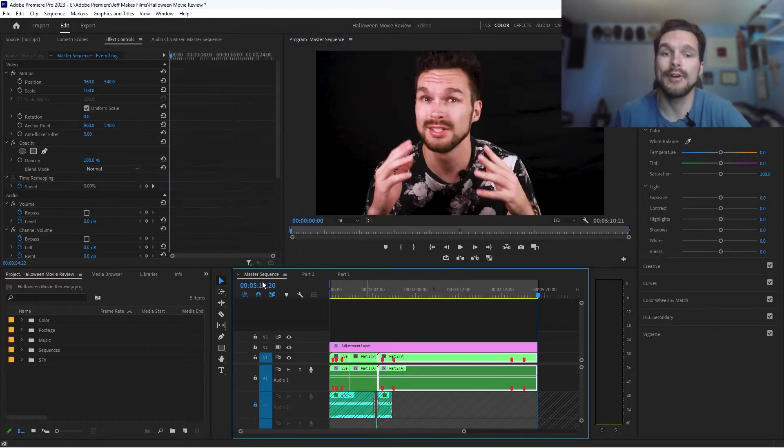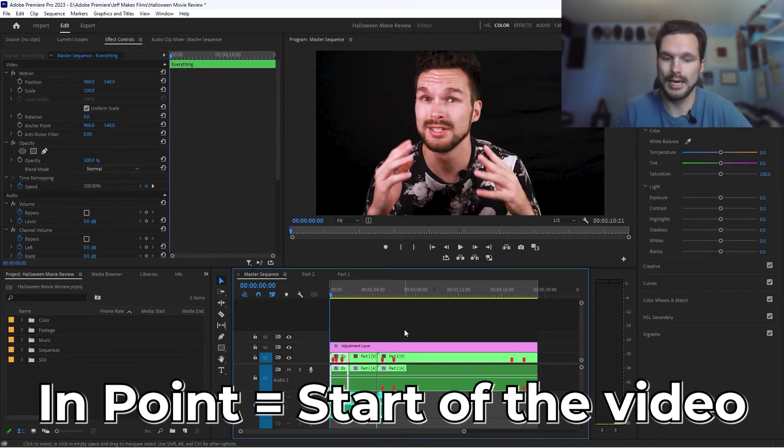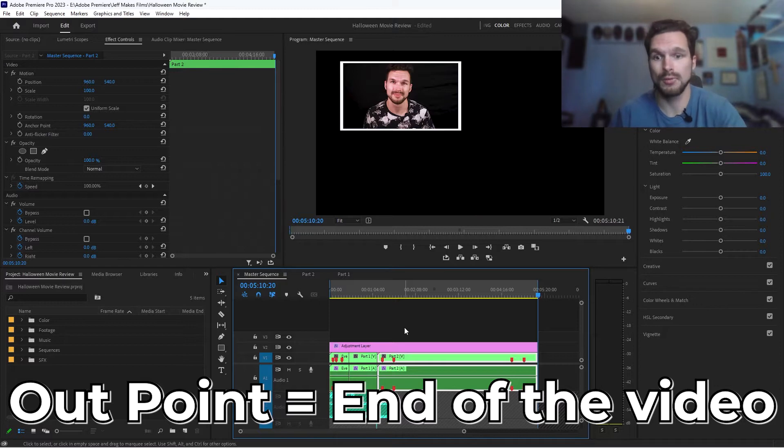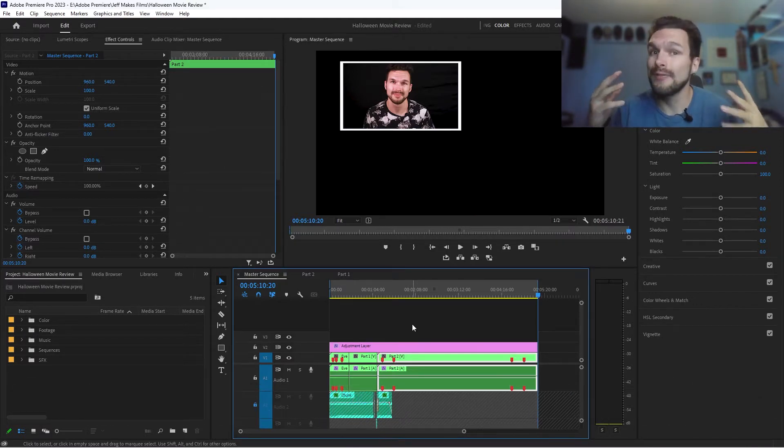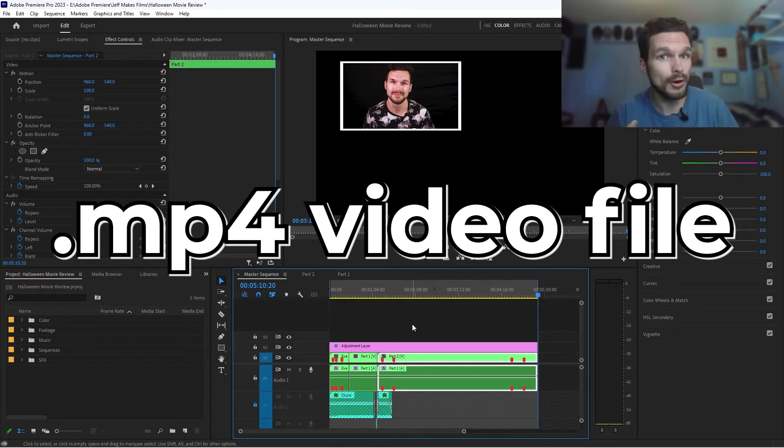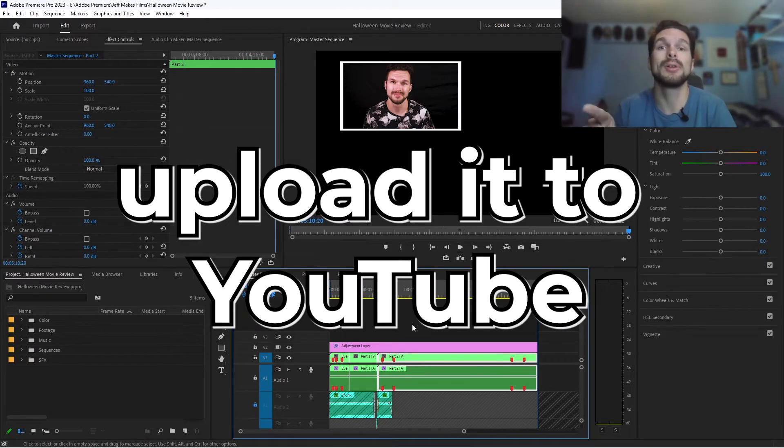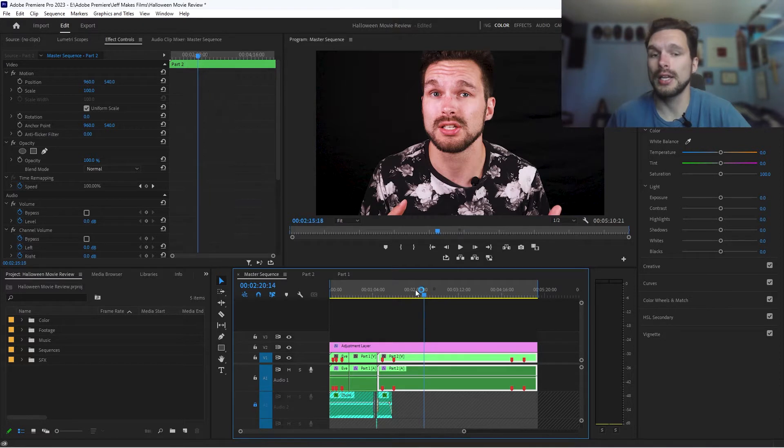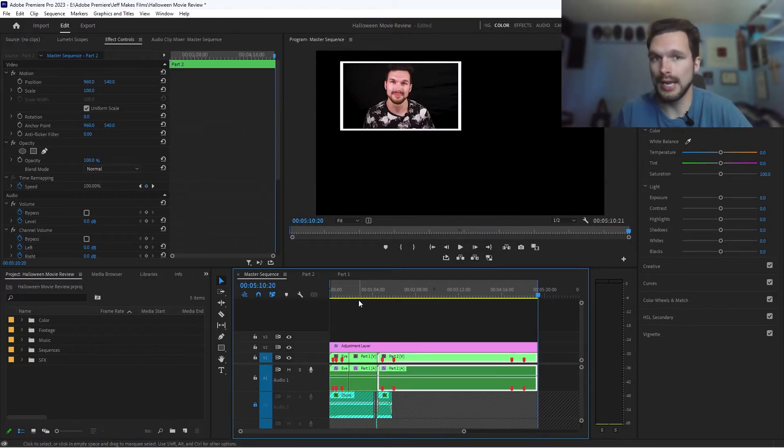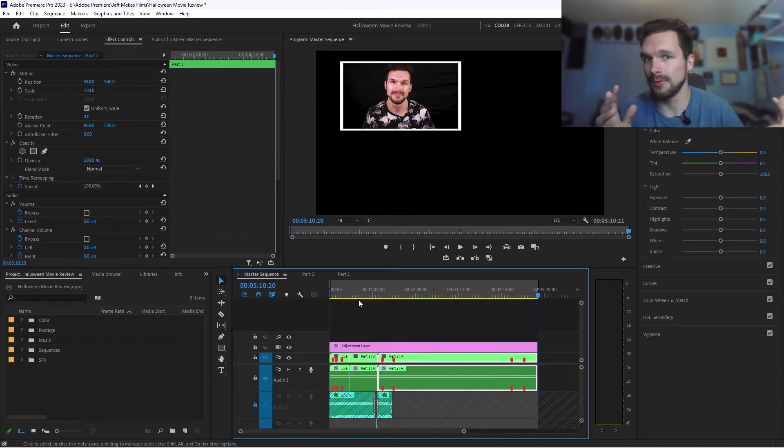Now you have marked where the out point is of your video. So we have our beginning, the end point, and now shift O, we have our out point, which is the very ending. So now that we have that, let's export our video in a .mp4 video file so that we can upload it to YouTube. So now that we have the entire sequence highlighted from in to out, we know what our beginning and what our end is. Now we need to export it in a .mp4 setting.